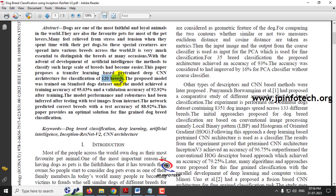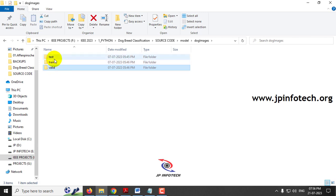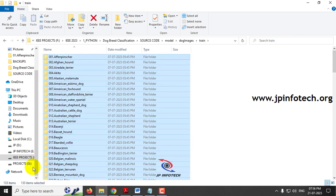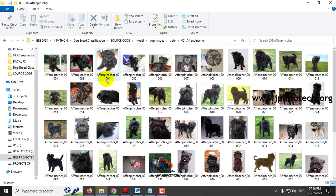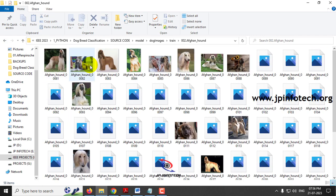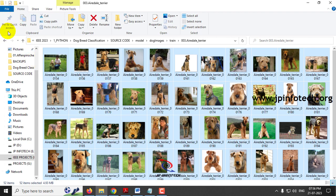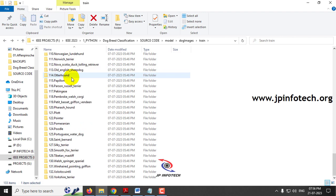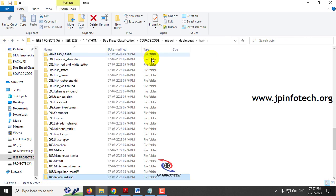Now let's look at the dataset. In the source code model folder we have the dataset split into test, train, and validation. In the training part you can find all 133 dog breed classifications. The first class is Affenpinscher, which contains around 64 images. Another is Afgan Hound, then Airedale Terrier, and so on up to 133 classes. The last one is Yorkshire Terrier.